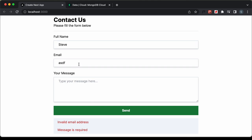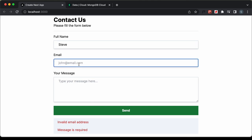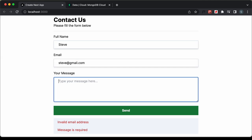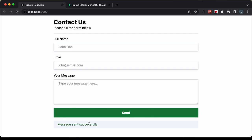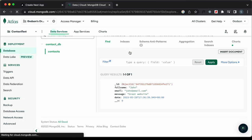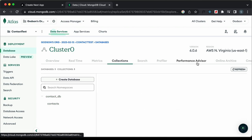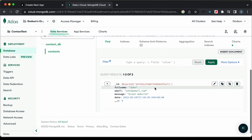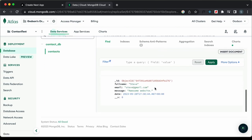We also have email validation. If I add a random email ID and click send, it says 'invalid email address'. So we need to add a valid email address. After adding a valid email and typing 'awesome website' in the message and clicking send, the message is sent. Back in MongoDB after refreshing, we can see the second message with all details displayed.